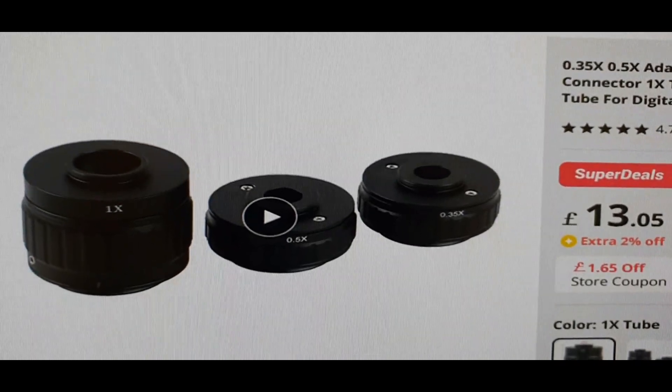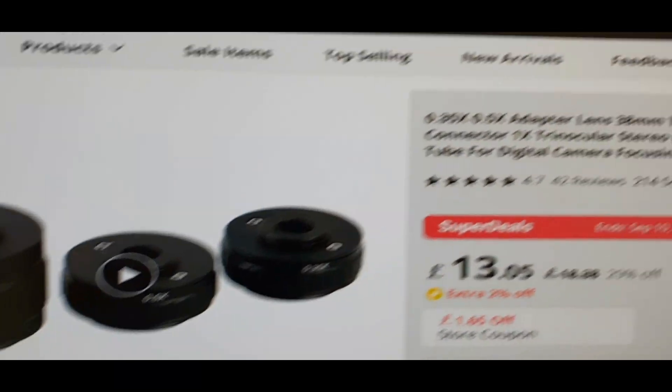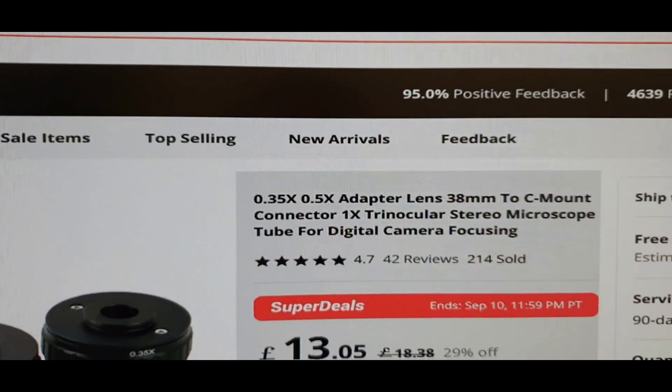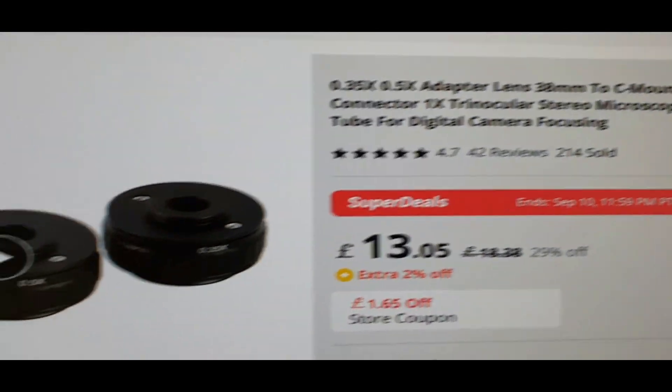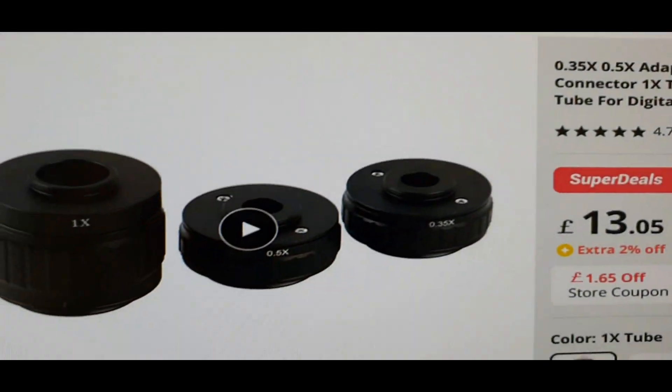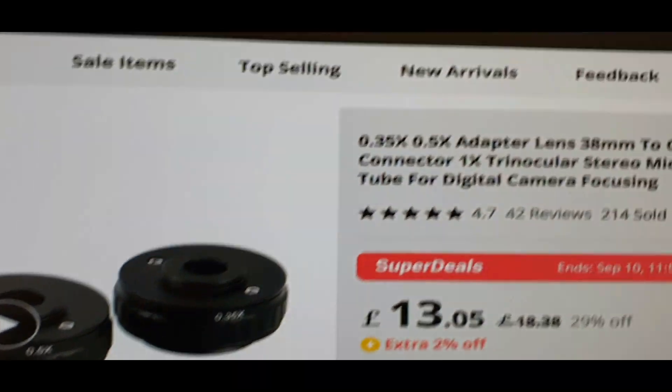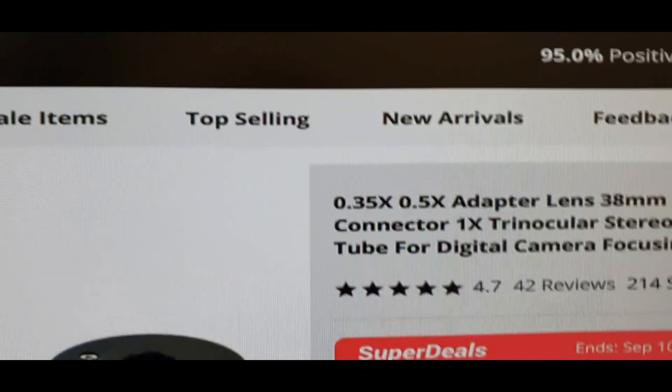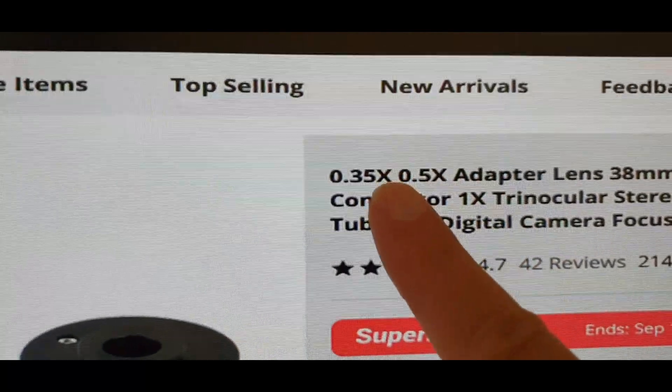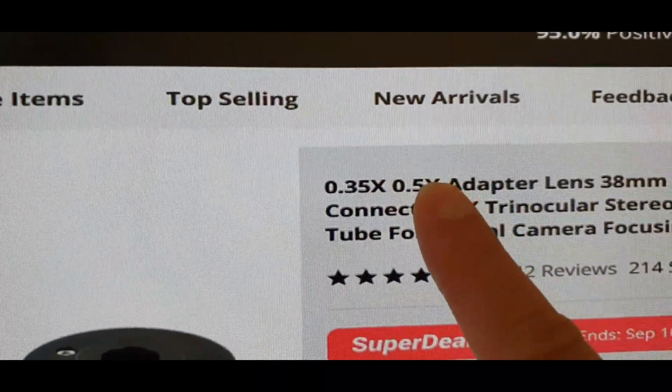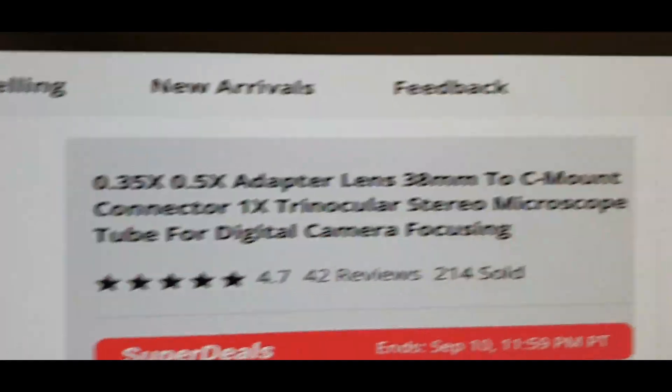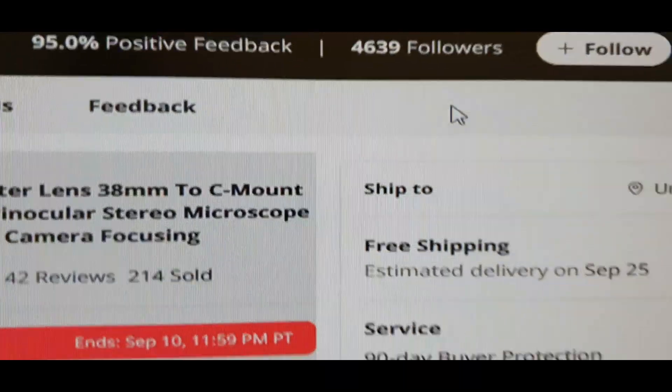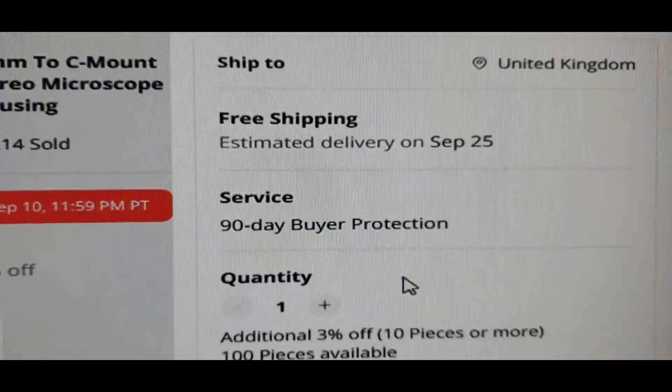I ordered this for my scope for the camera. I bought this one. That's not what I ordered.